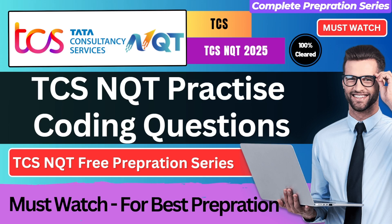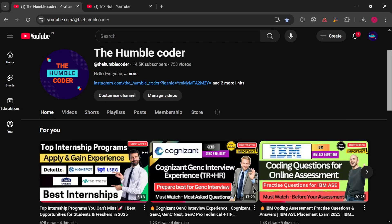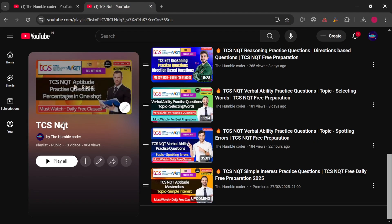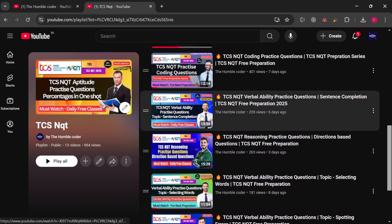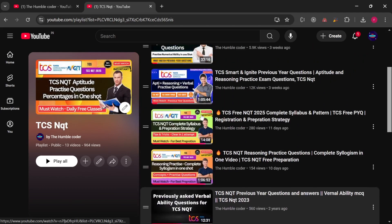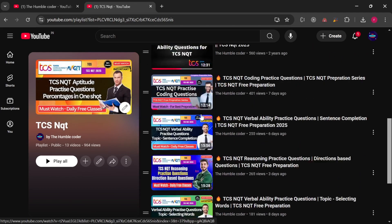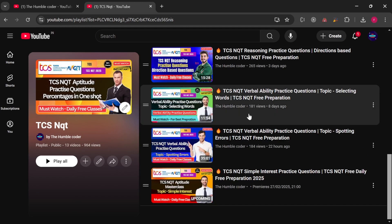Make sure to watch the video till the complete end and if you have any doubts, let me know in the comment section. If you are new to my channel, make sure to subscribe so that you don't miss any important updates. There is a complete playlist on TCS-NQT that I am creating. I have already uploaded topic-wise preparation videos on that, so make sure to check that too.